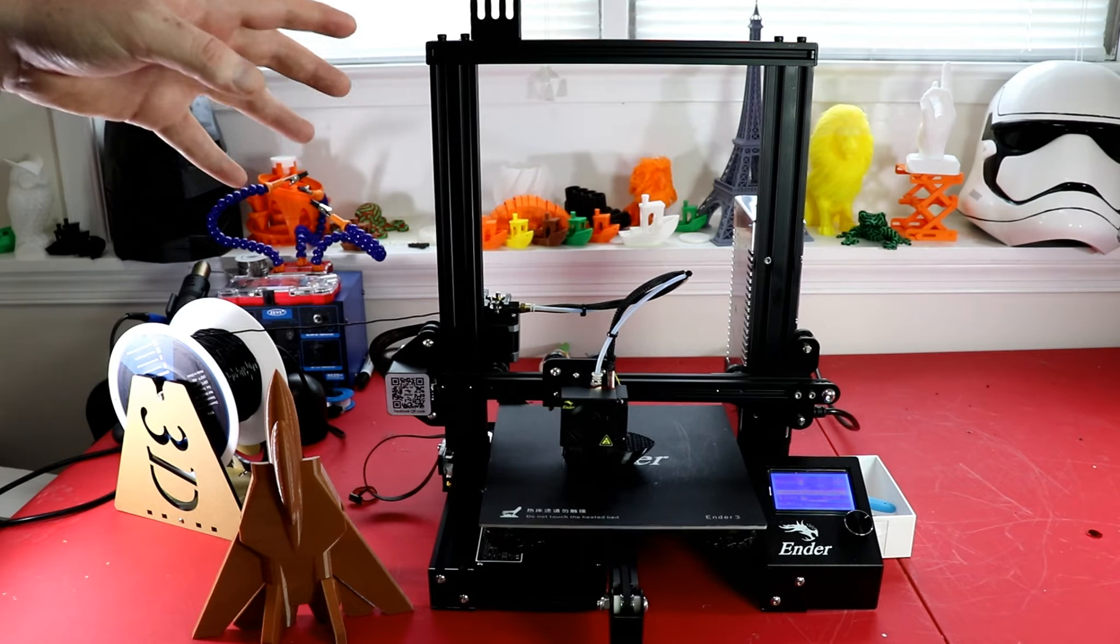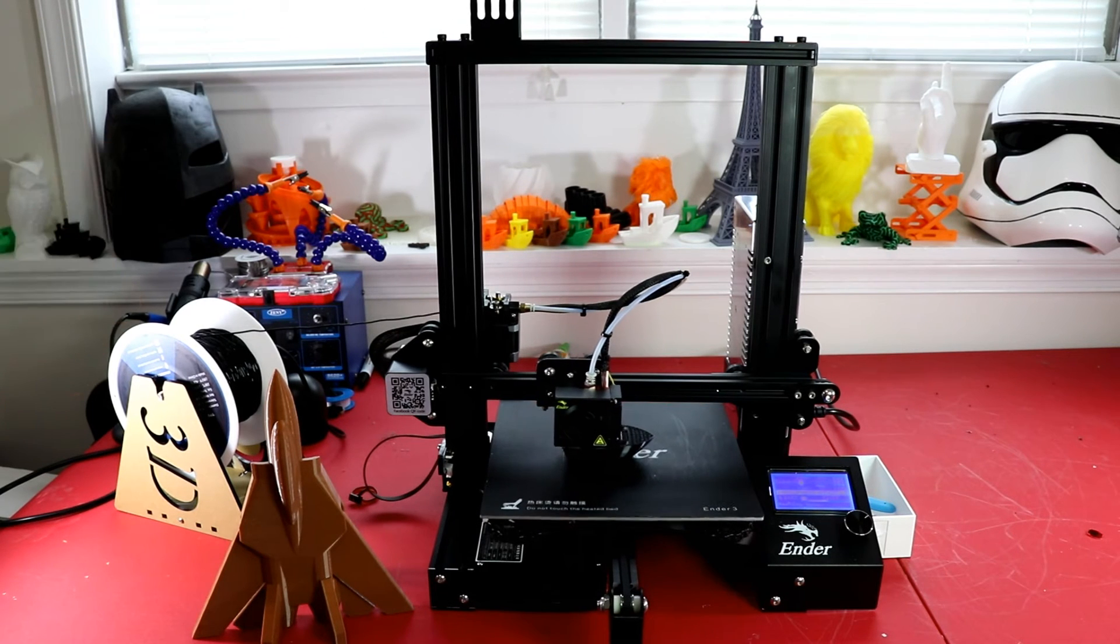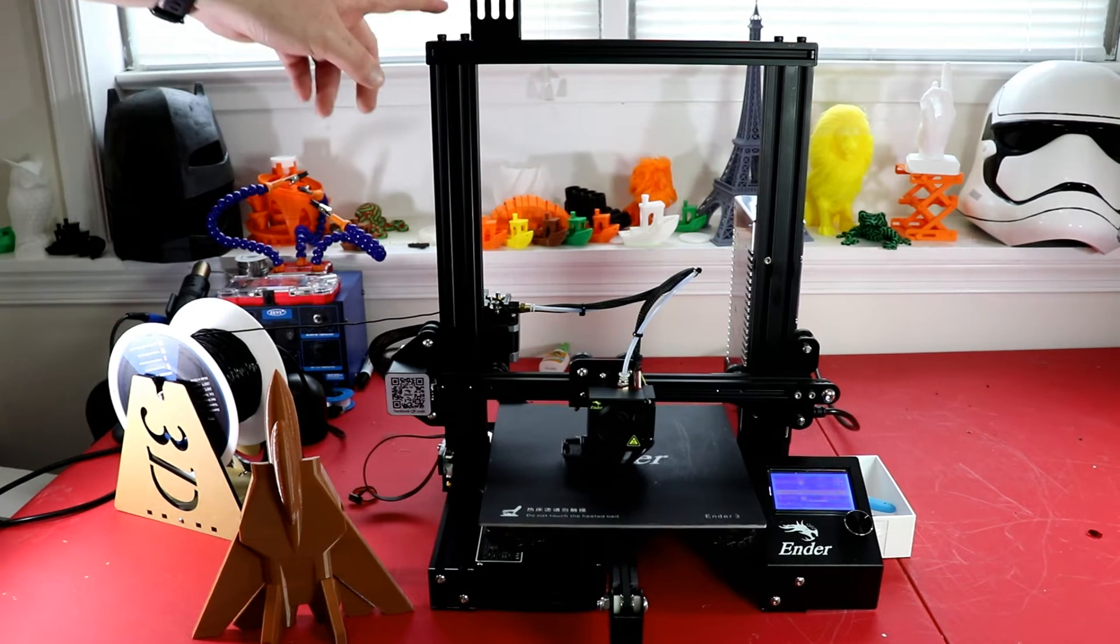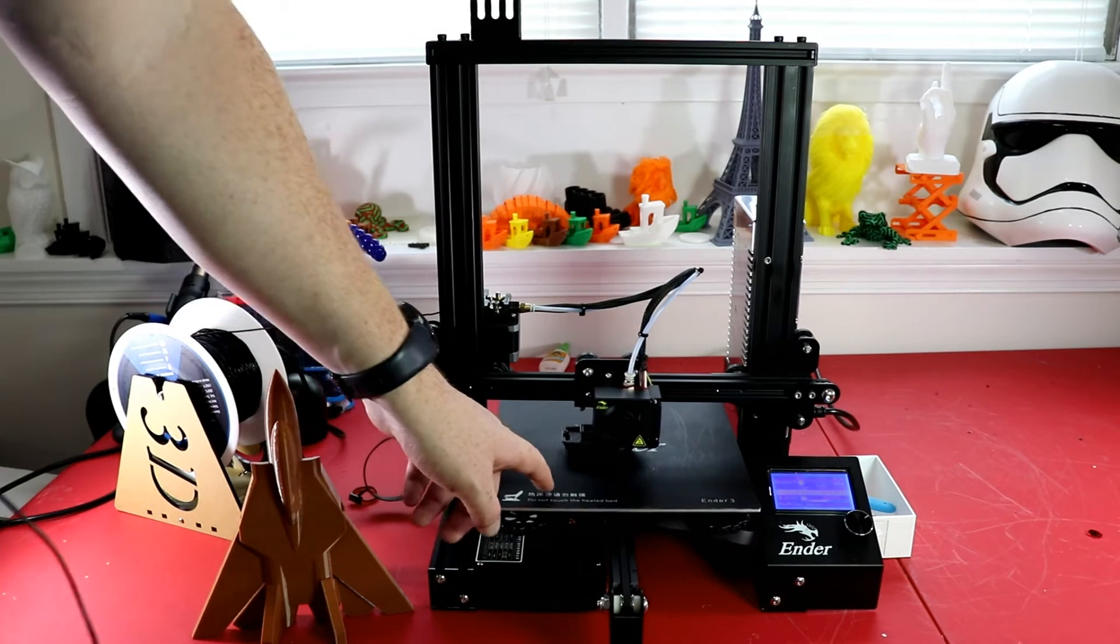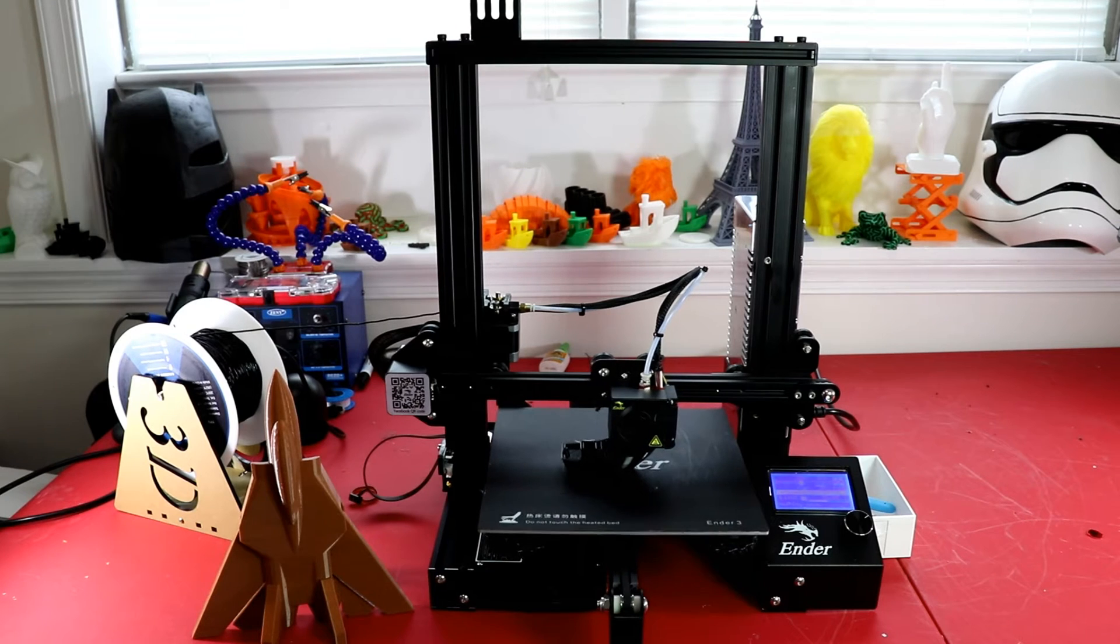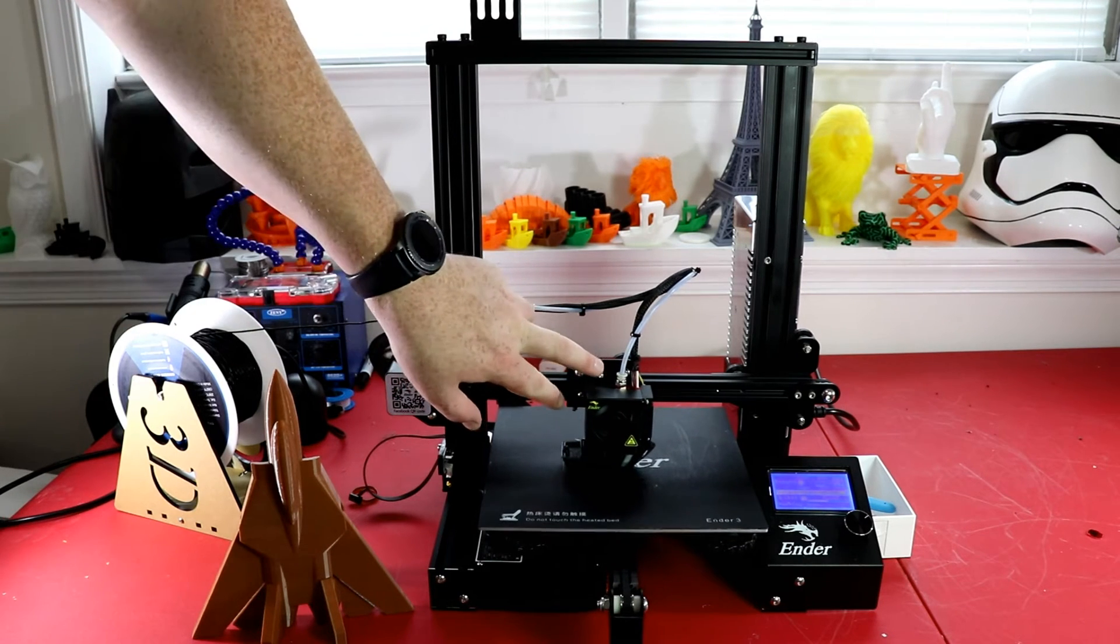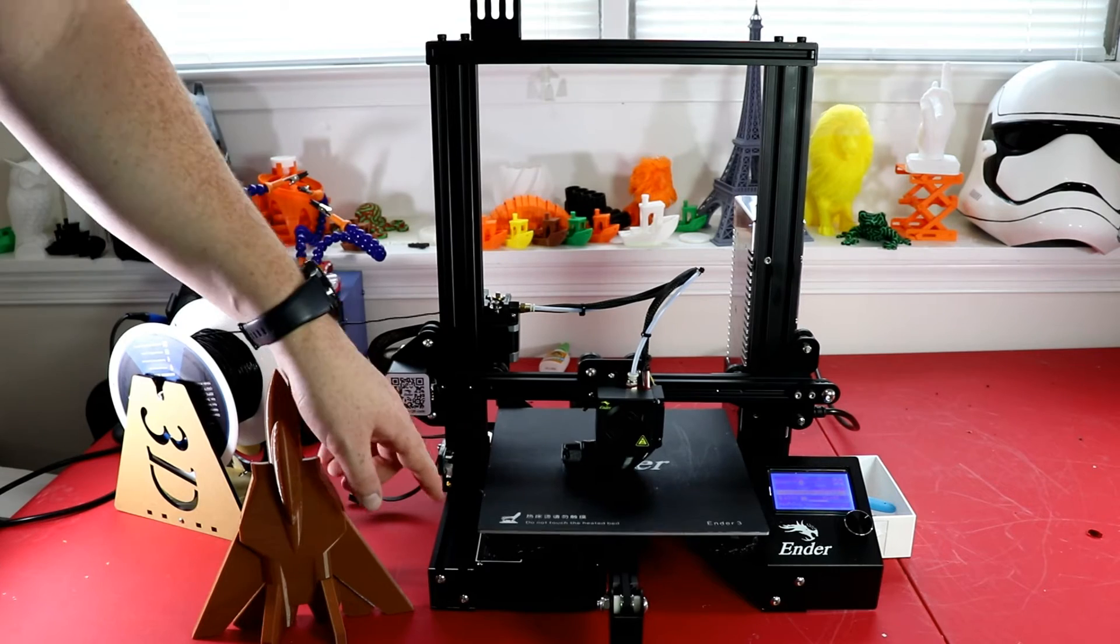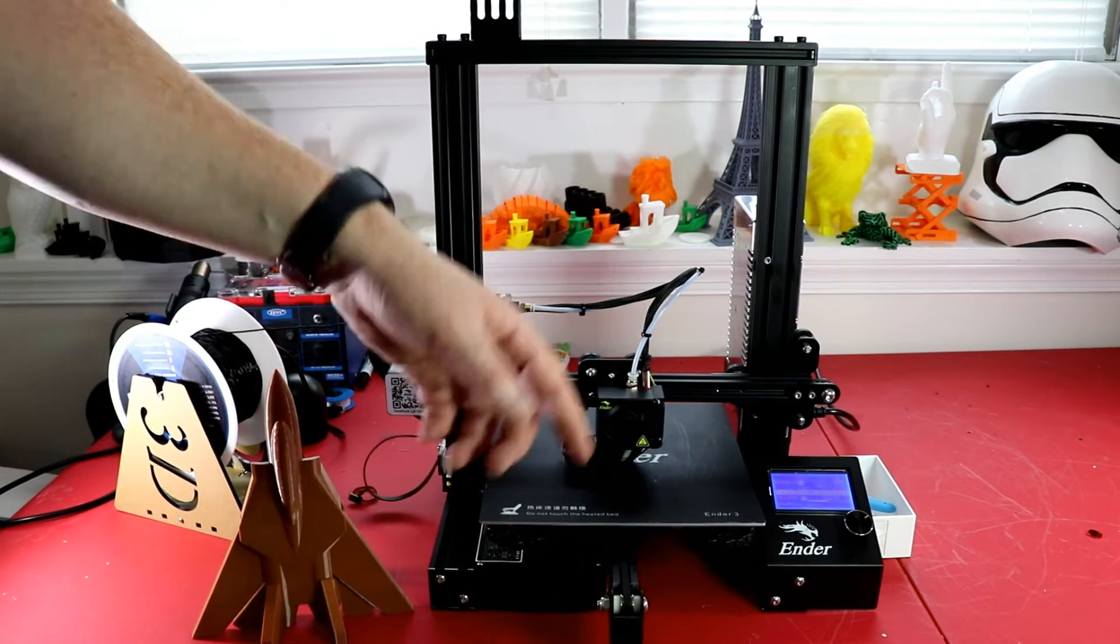My future upgrades for this printer is probably just going to be a glass bed. I don't plan on doing anything else. I was thinking about putting an auto level system in it, but it is the Creality stock Melzi board in here which means I would have to bootload it and take it all apart.